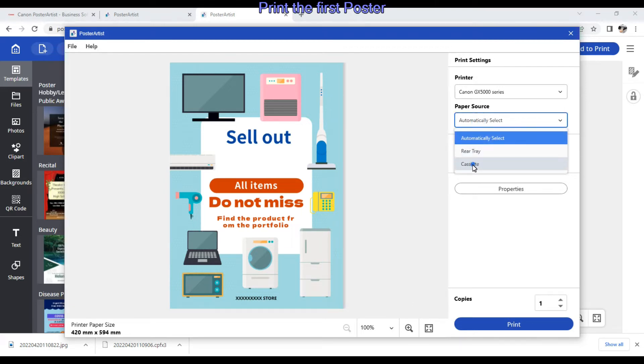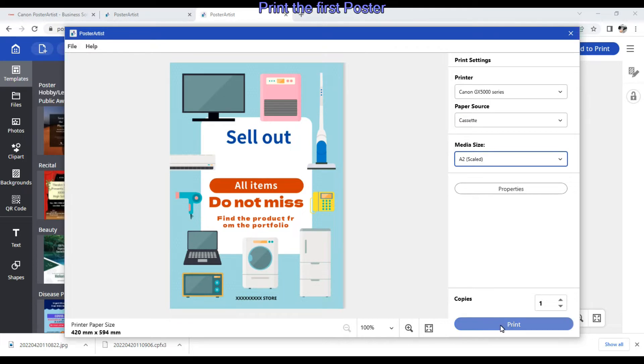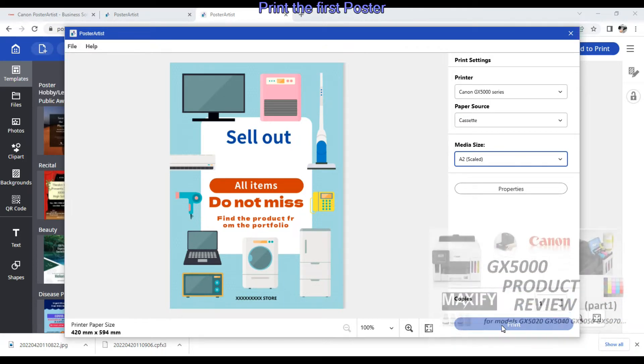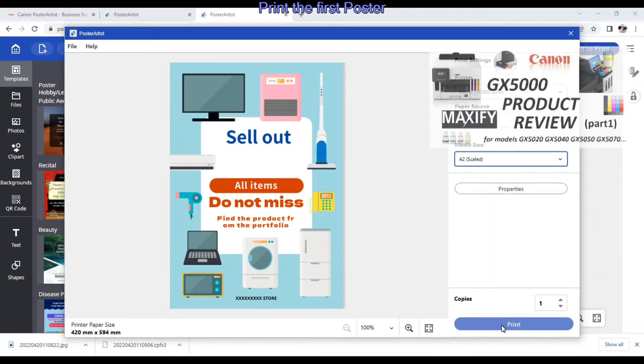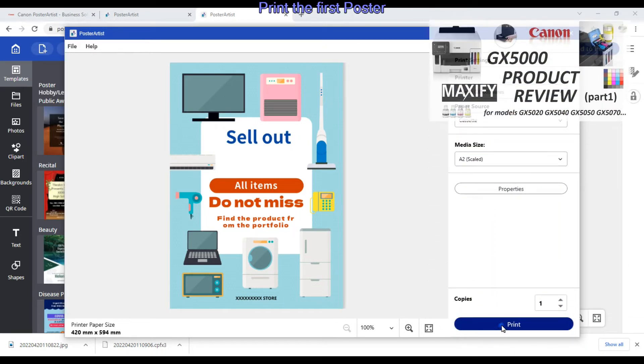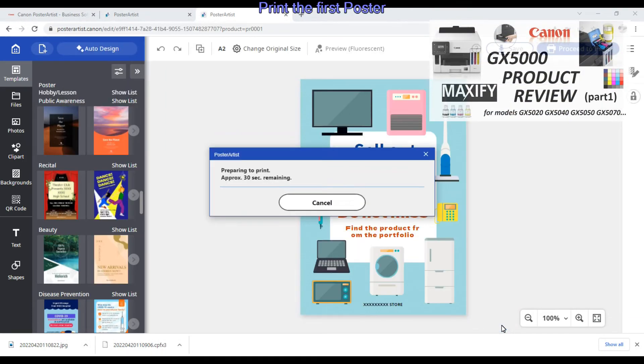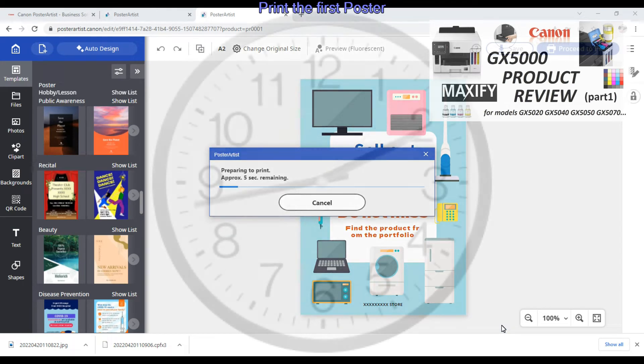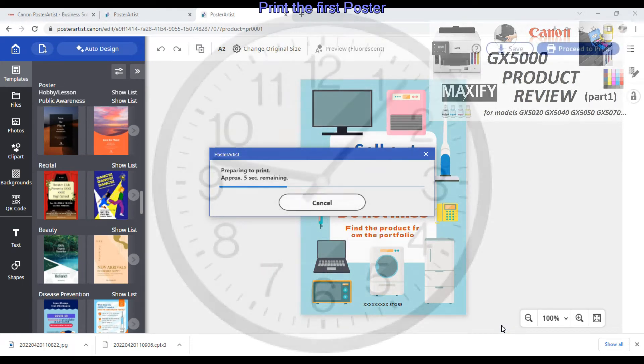The printer I use in this video is from the Maxify GX series, and you can find more about this product in the video in the upper right corner of the screen.